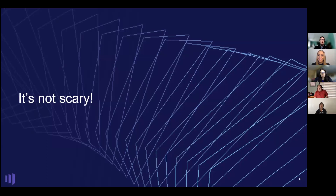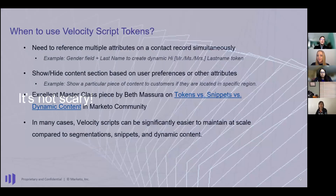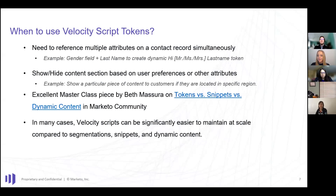All of those things can be used together to create more advanced logic and dynamic content — that's really what it is. It's about serving dynamic content in a more powerful way than traditional snippets or segmentation-based dynamic content. And most importantly, it's not that scary. People hear 'code' and think they need to be a developer, but I'm not a developer — that's not my background. It doesn't need to be scary.